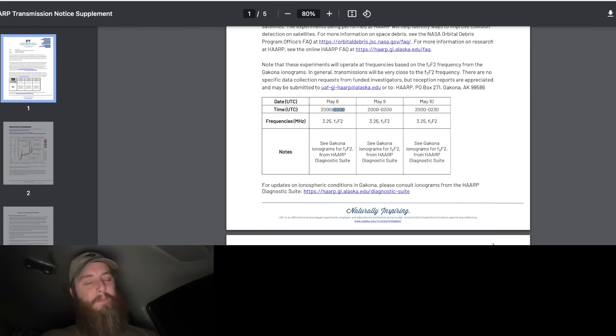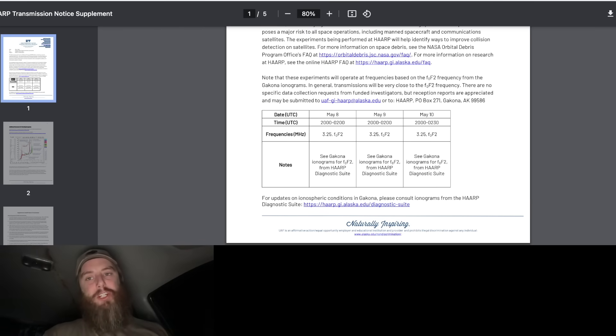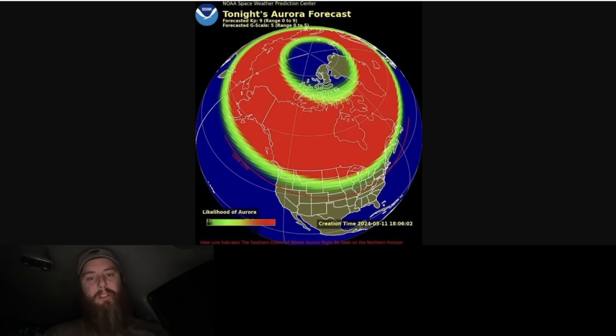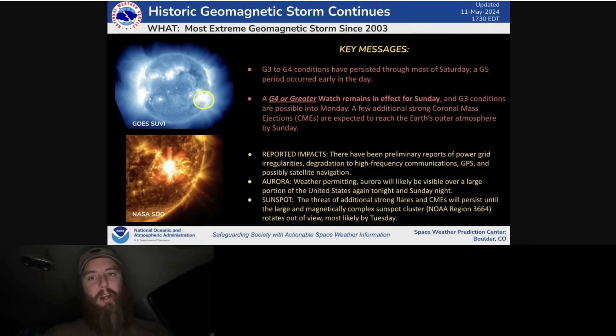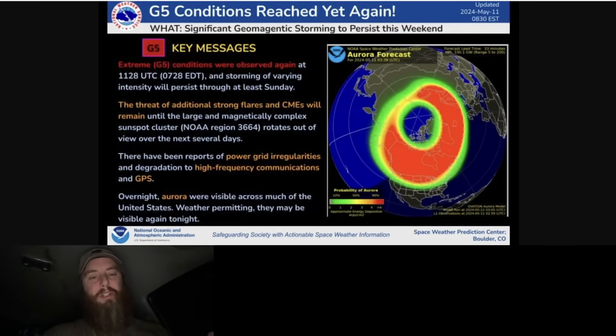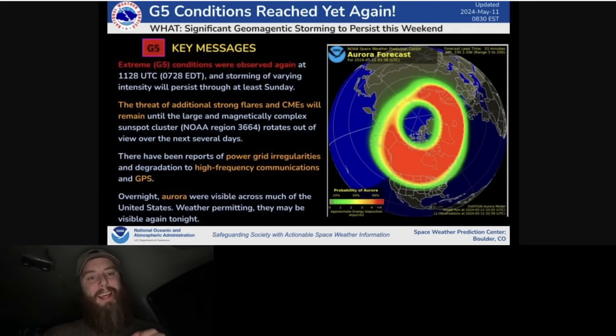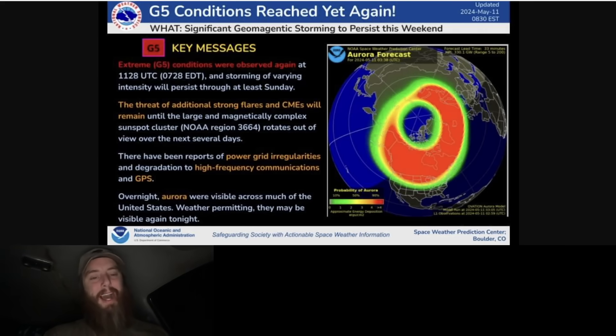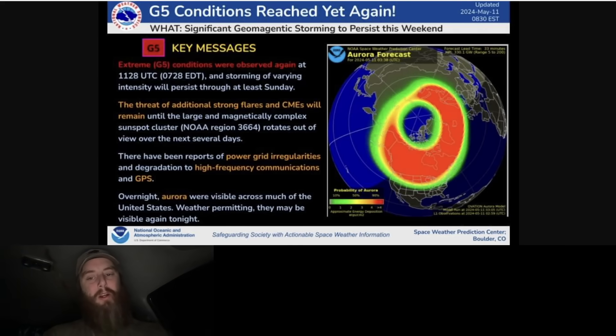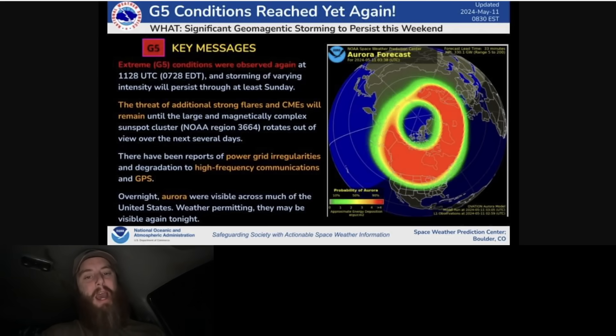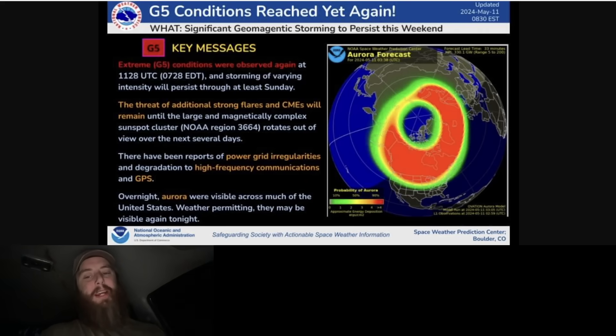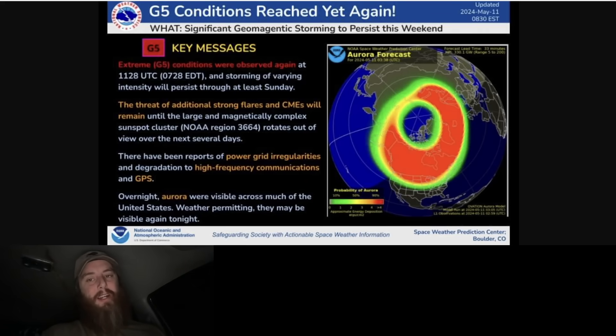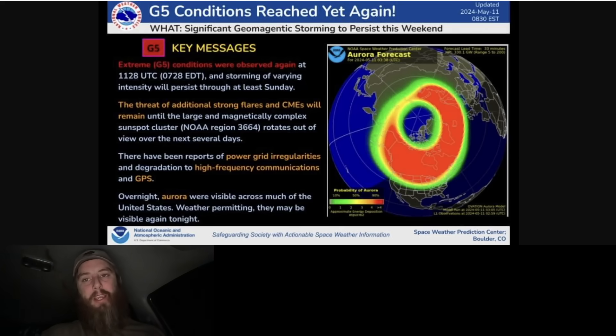But it could happen again tonight as well. They're saying there could be more aurora and we actually reached G5 conditions again. You can see here this is tonight's forecast for May 11th. G5 conditions were reached again this morning. We had it last night and then early this morning it was hitting again G5, which could cause major disruptions to the power grid and to satellite and internet communication. People were saying that their satellite internet was completely out.